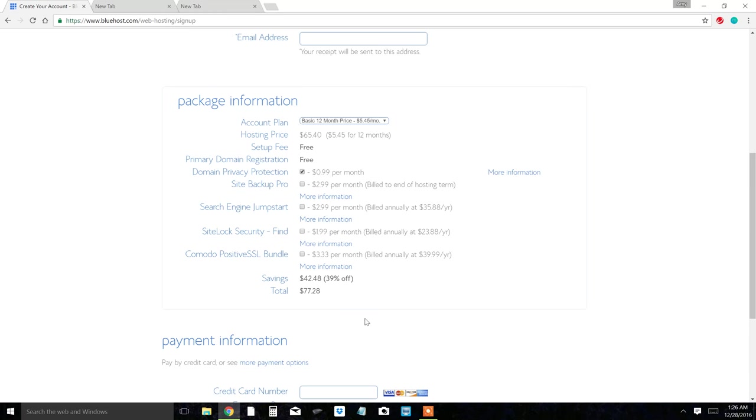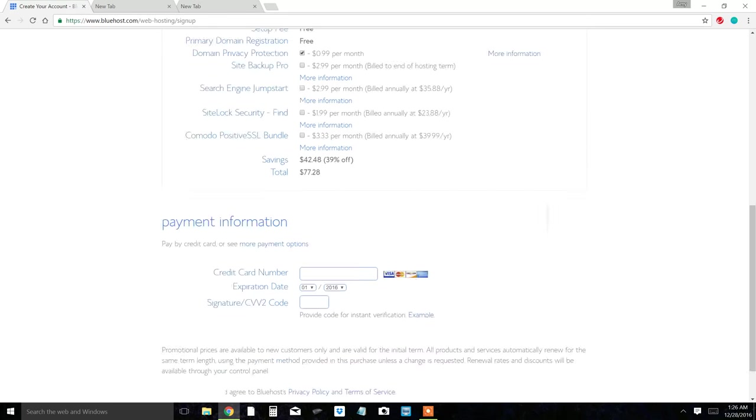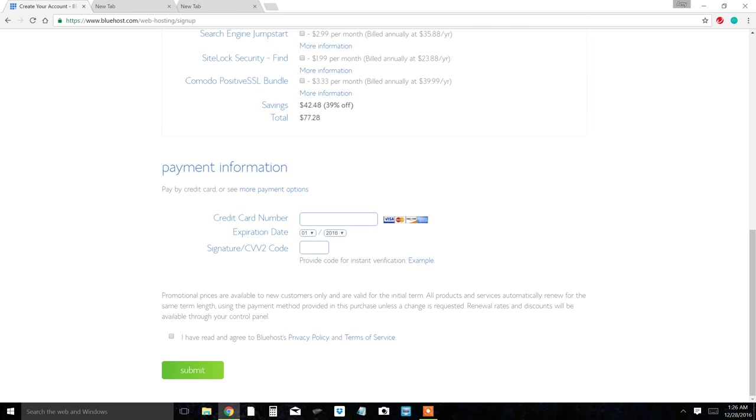Once you choose which plan you want, you're going to scroll down to the bottom and hit payment information. You're going to fill in your credit card information, and then you're going to check down here where it says I have read and agreed to Bluehost privacy policy and terms of service.